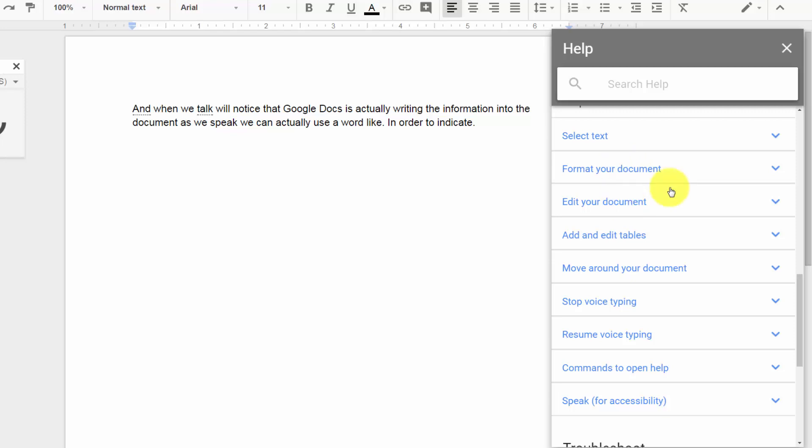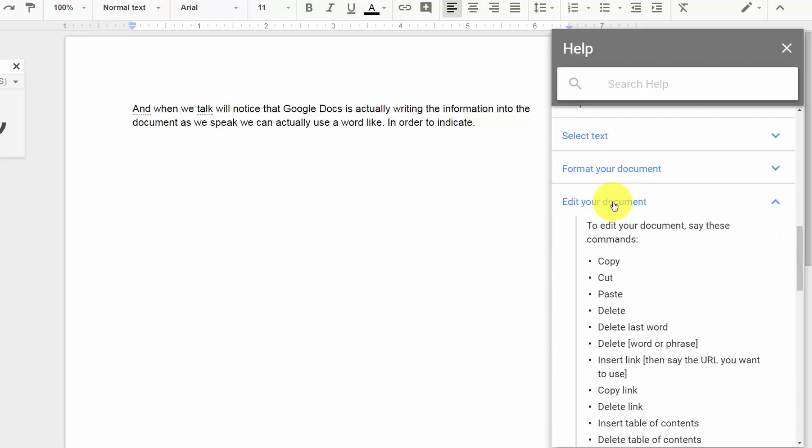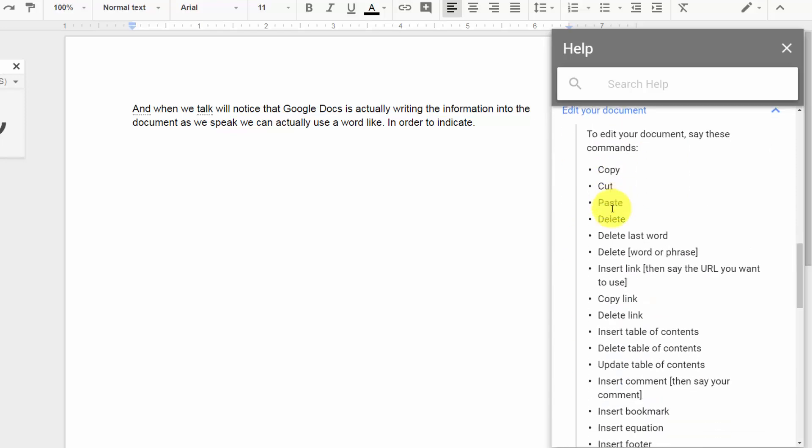For example, we can click edit your document. And if we turn on the mic and we say one of these commands, we can actually edit part of our document.